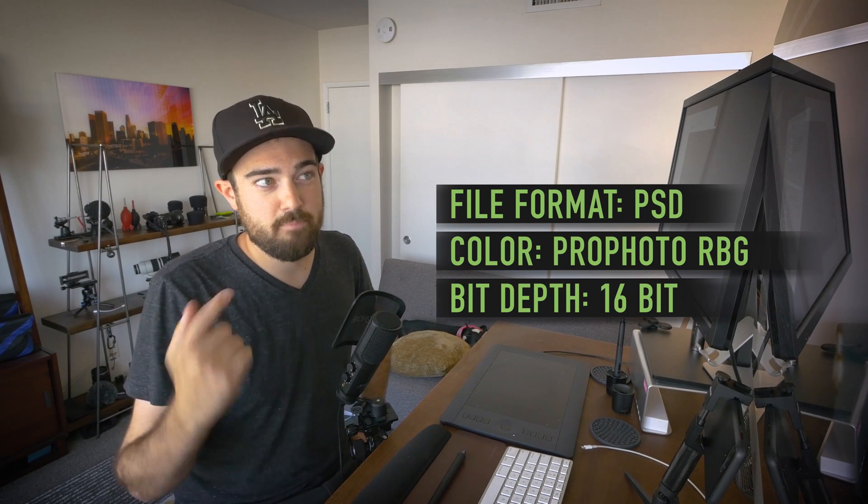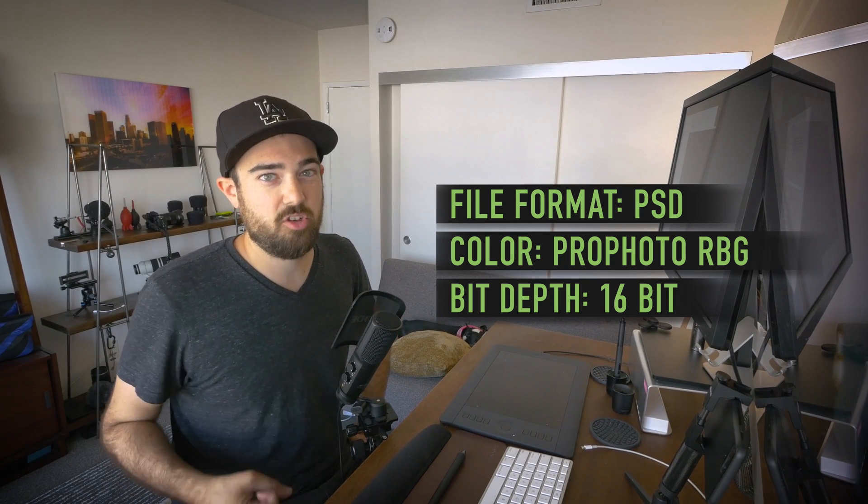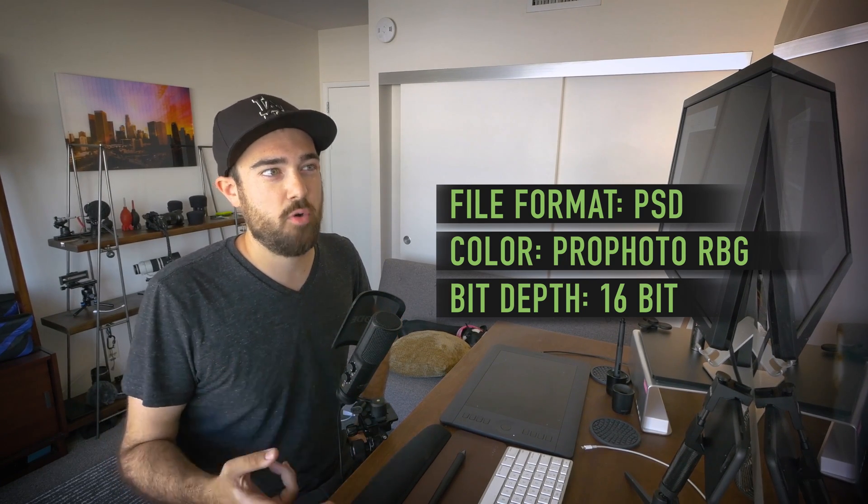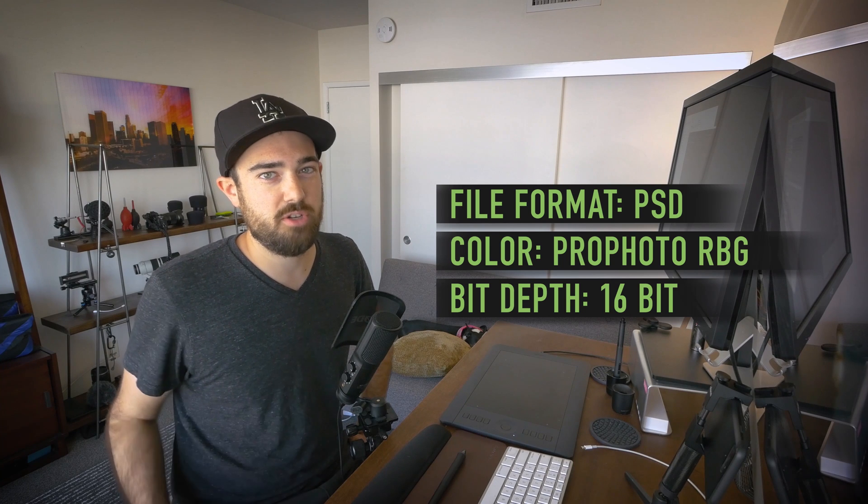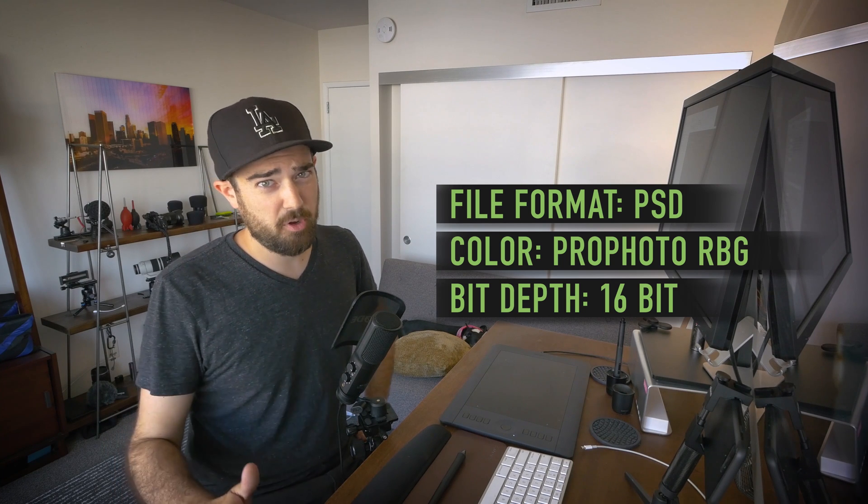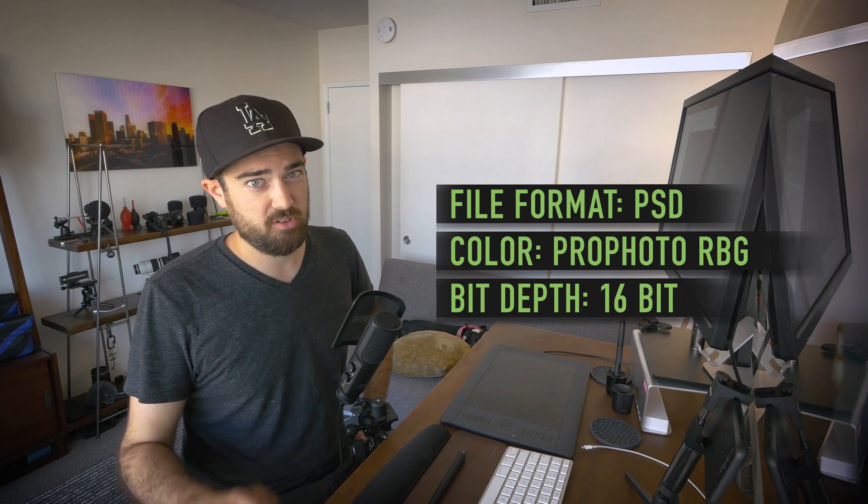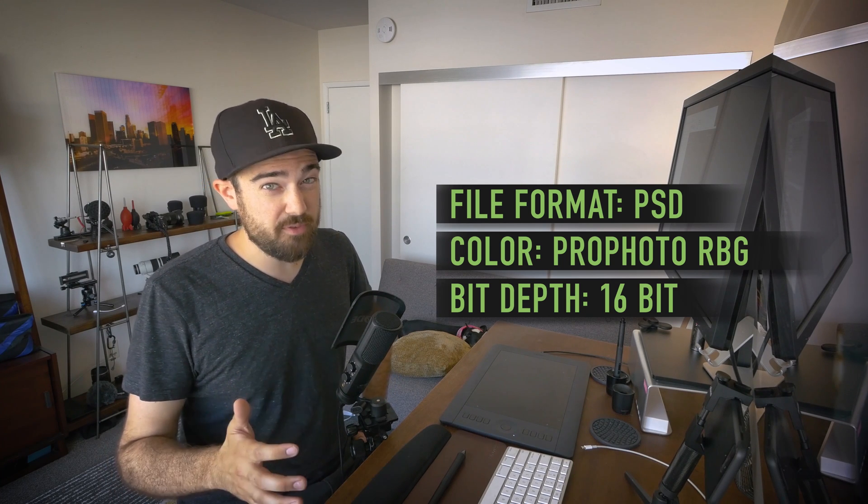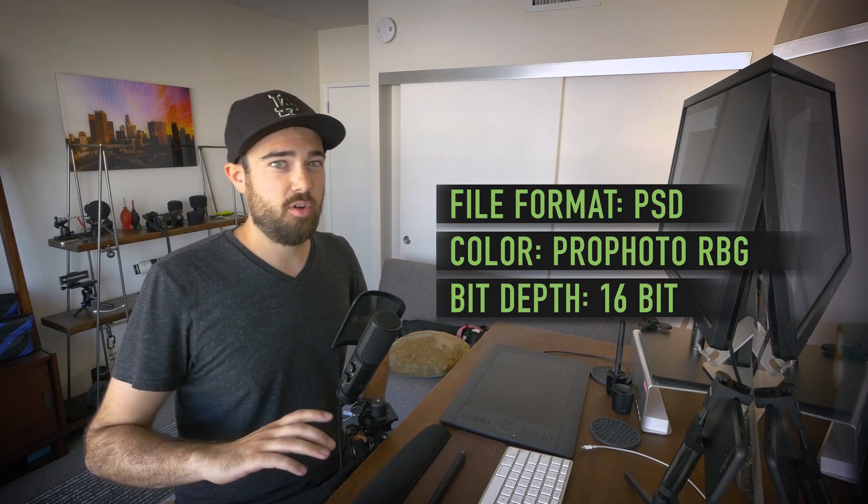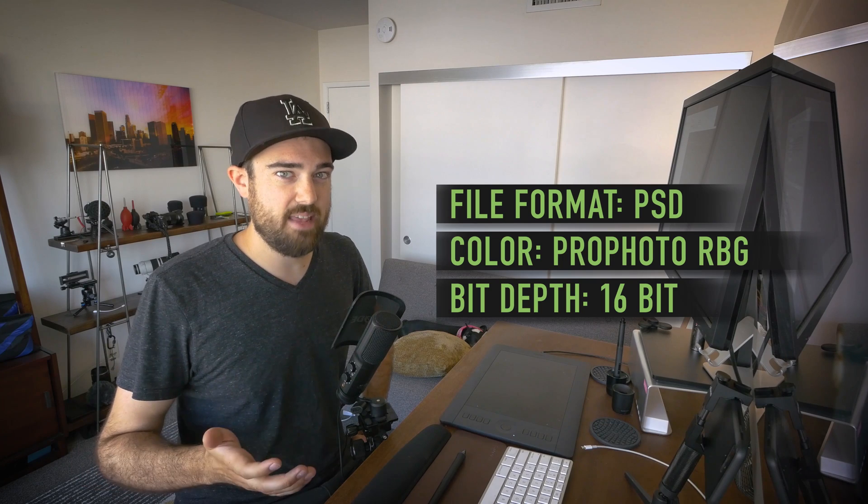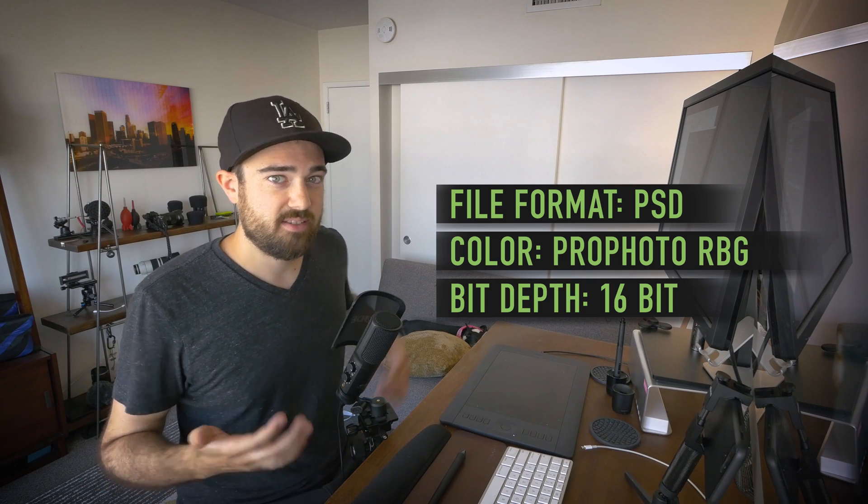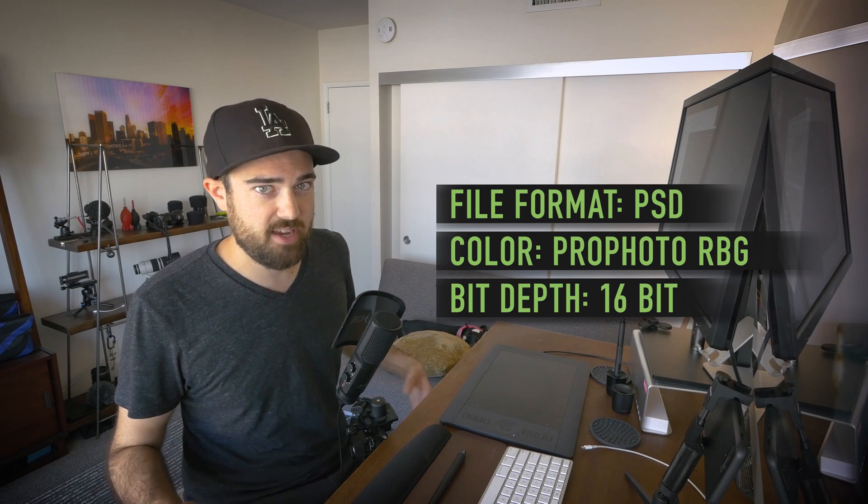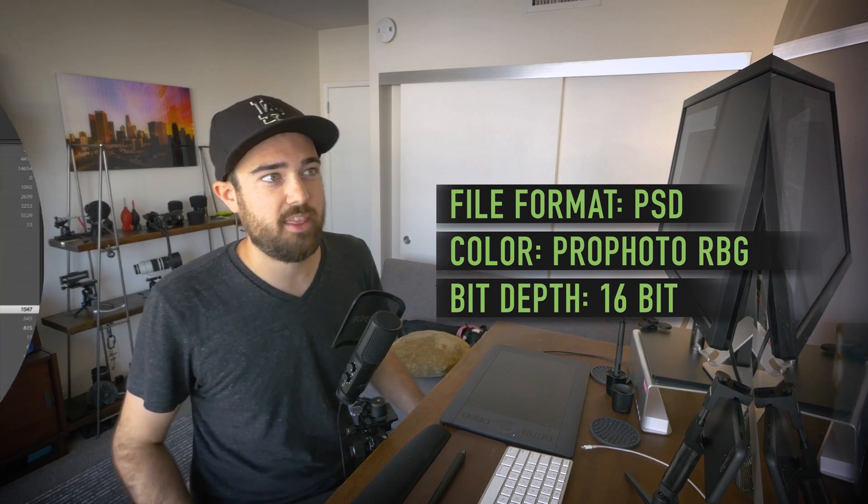The color space is ProPhoto RGB. And ProPhoto RGB is what you're looking at all your previews in, so if you want to maintain the same sense of color space, you want to check that.